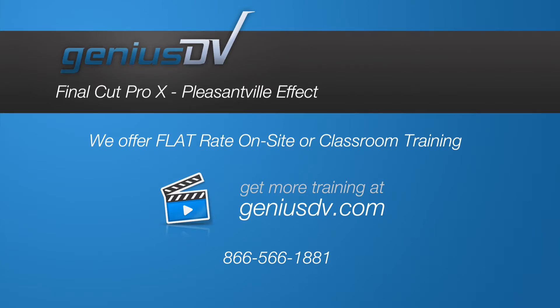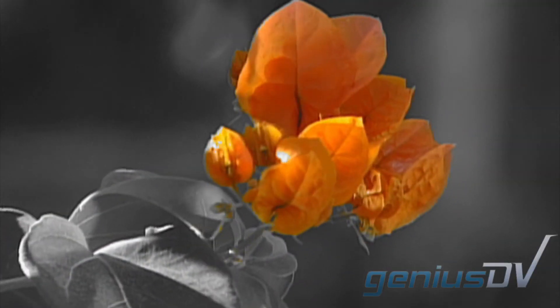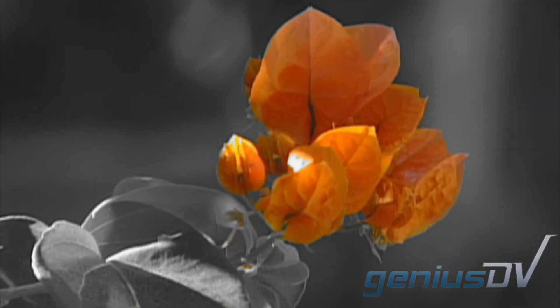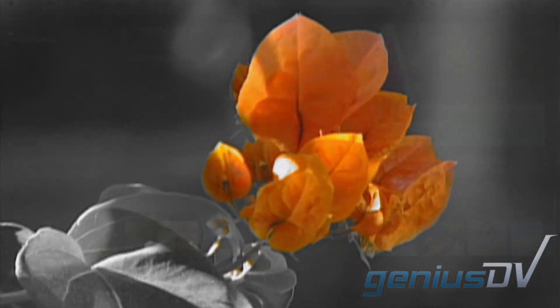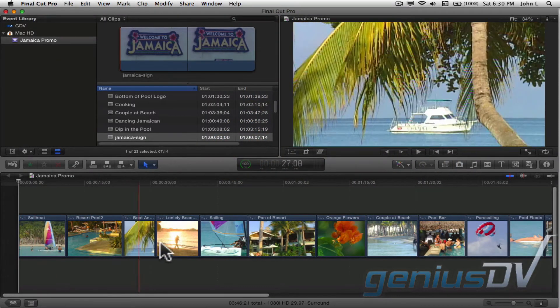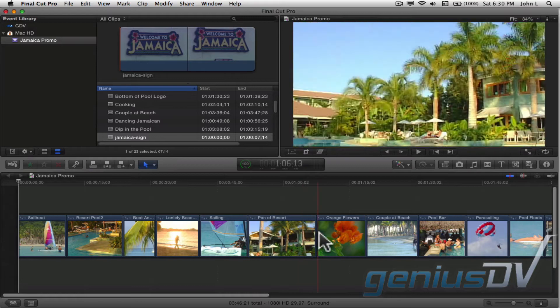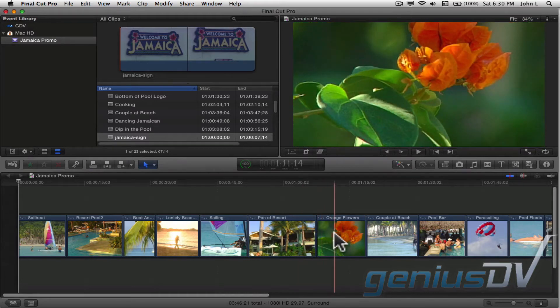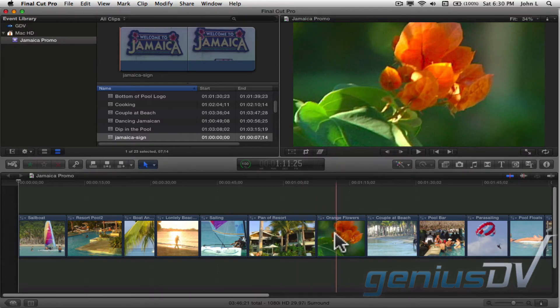Check out this short tutorial on how to isolate a particular color within a clip. To start, park over a clip within your timeline. In this example, I'll park over this clip of an orange flower.